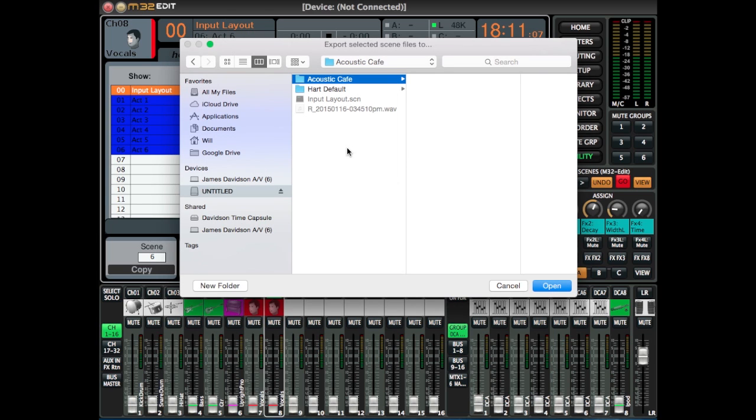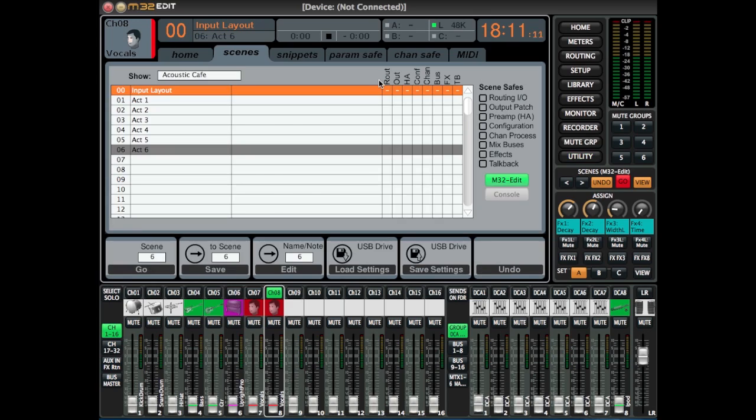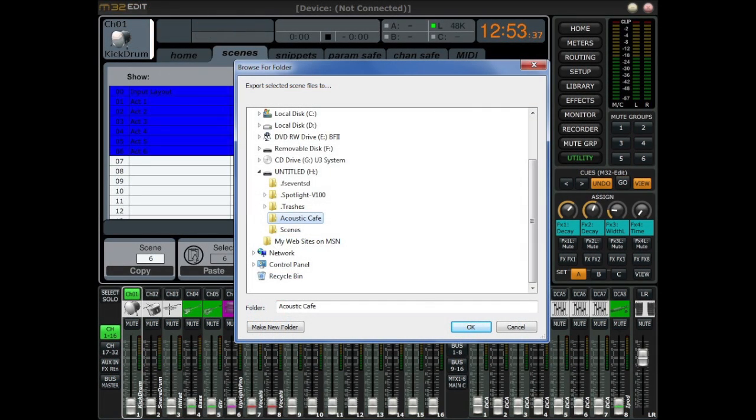Once you've created a folder, double tap the folder and you're done. Windows looks like this, but the process is the same.